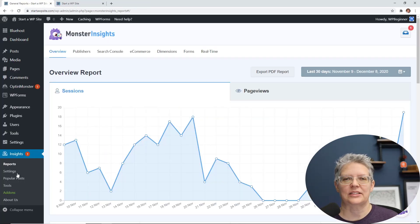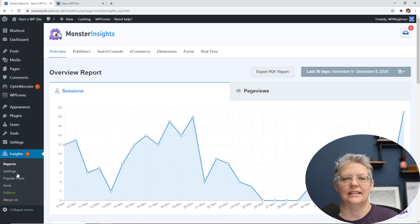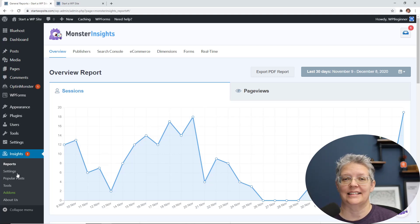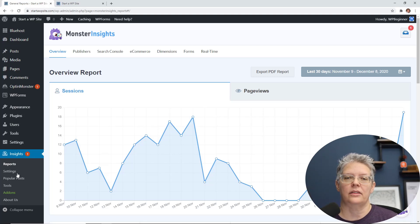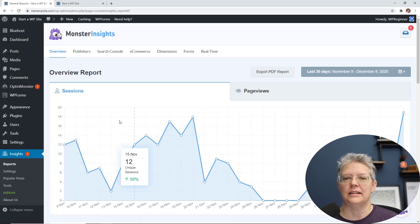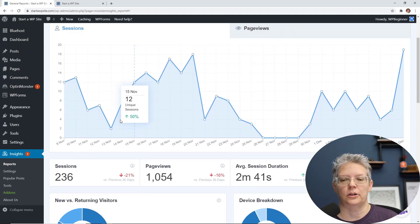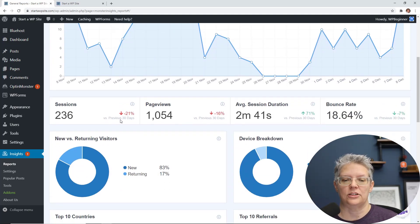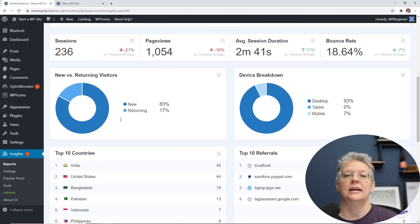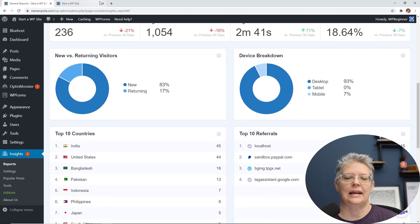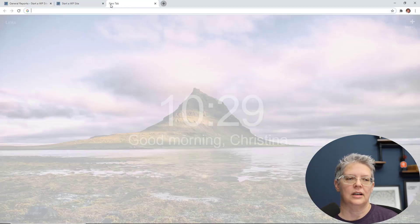And then one of the best ways to make sure that your site is doing well is by installing something like Monster Insights. With Monster Insights you can connect your WordPress website with Google Analytics so you can see all of the data right from your dashboard. With Monster Insights you see things like how many page views, how many sessions, the bounce rate, and so much more.